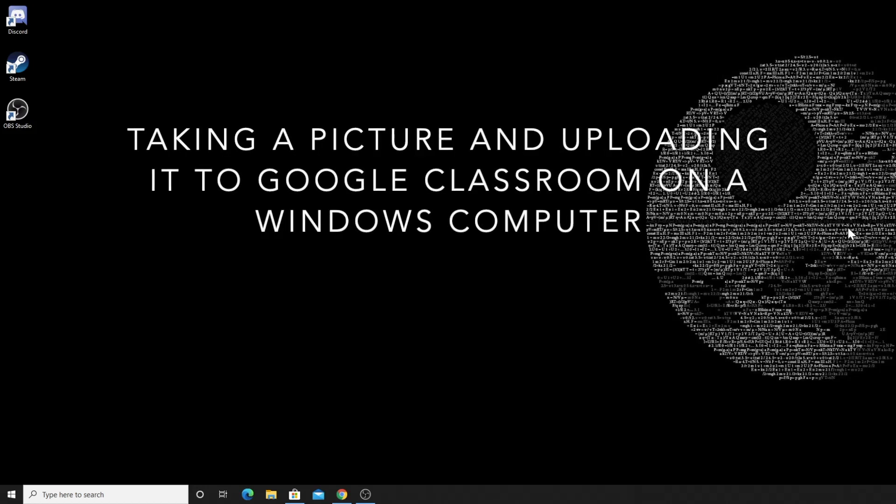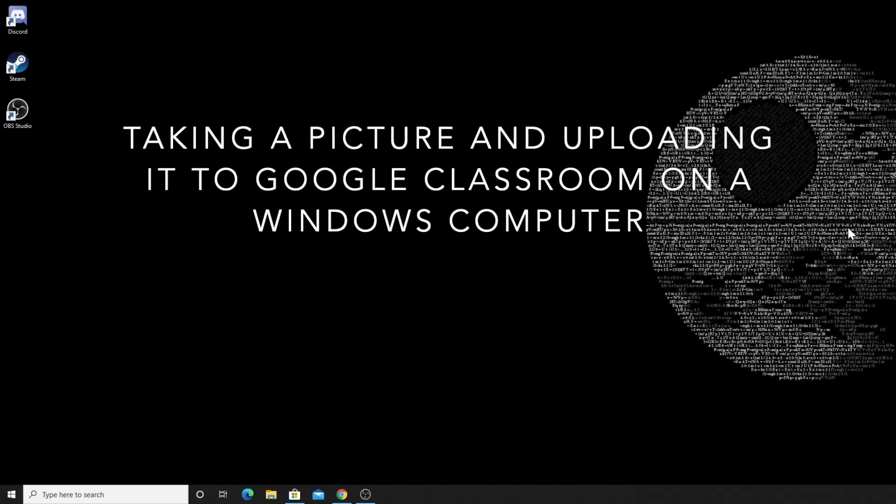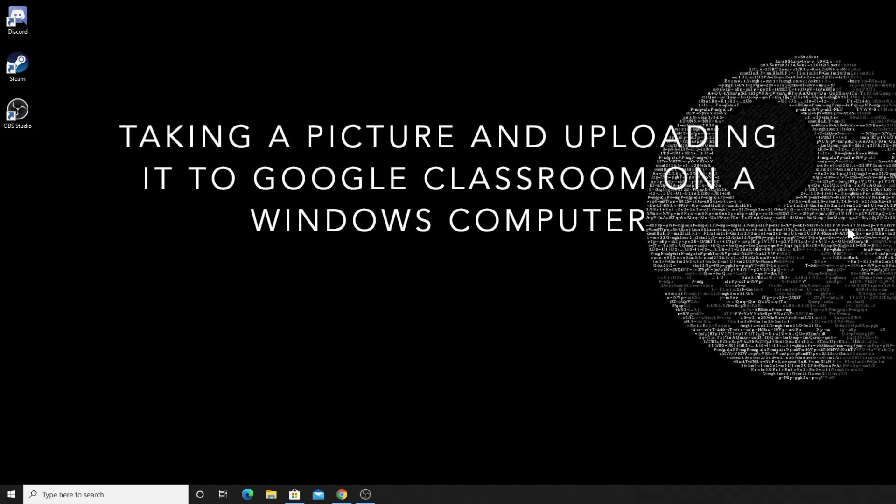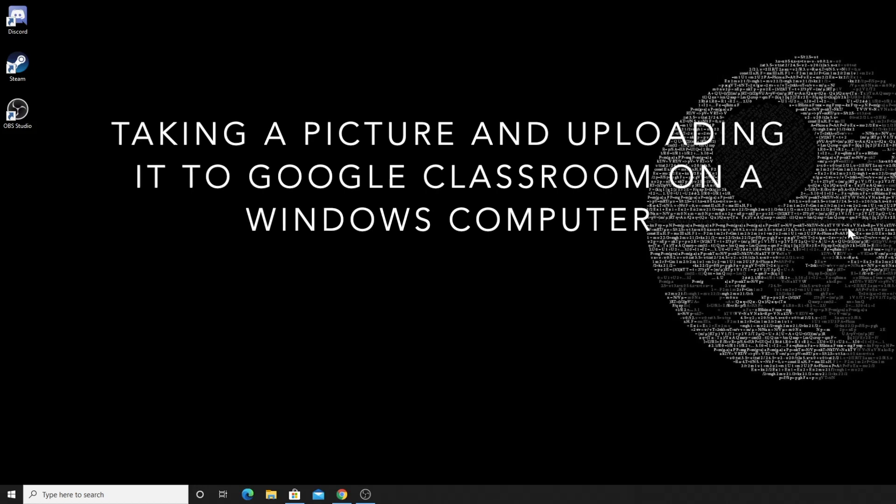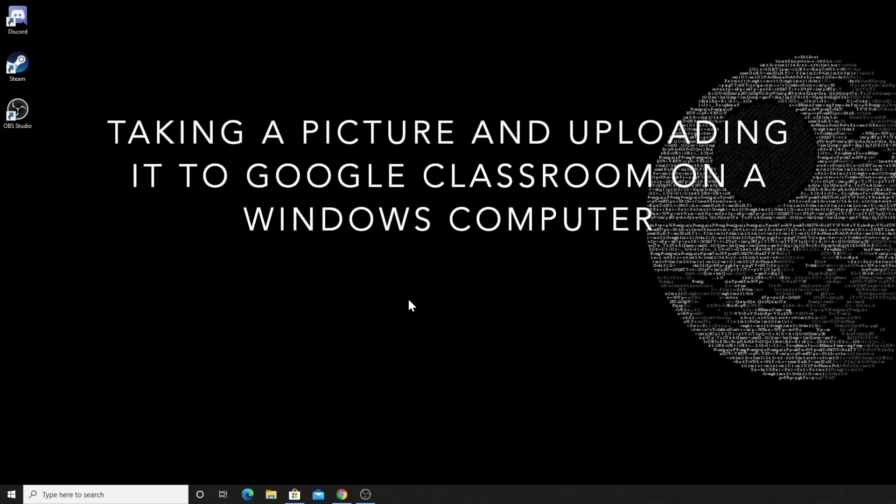All right, so this is going to be a very quick tutorial on how to take a picture using a Windows computer and then post it to Google Classroom.